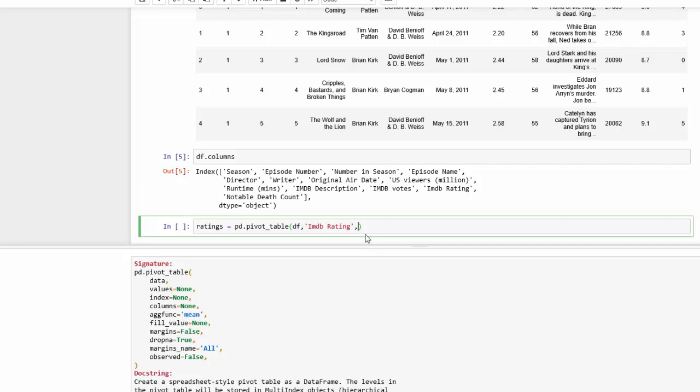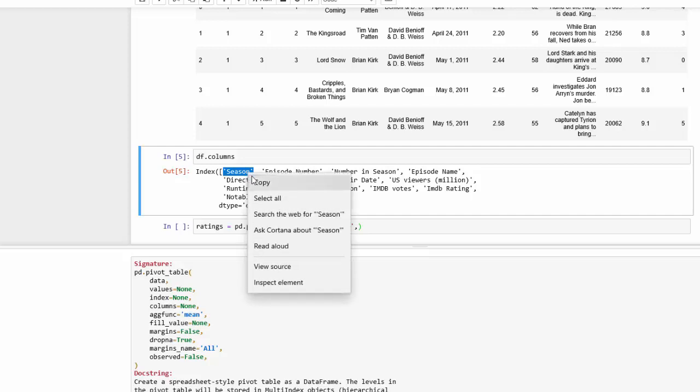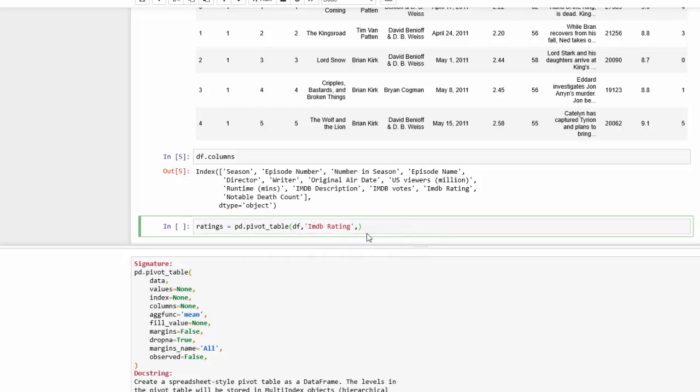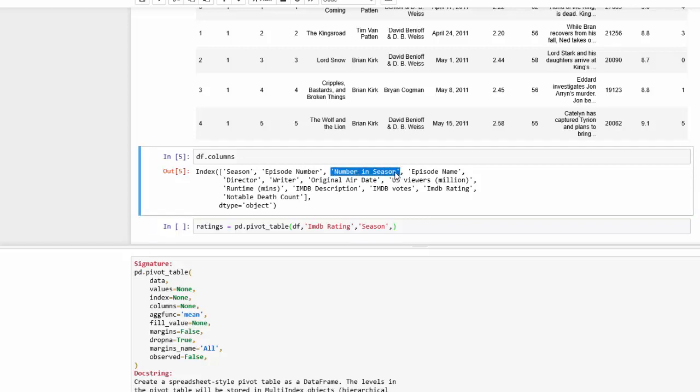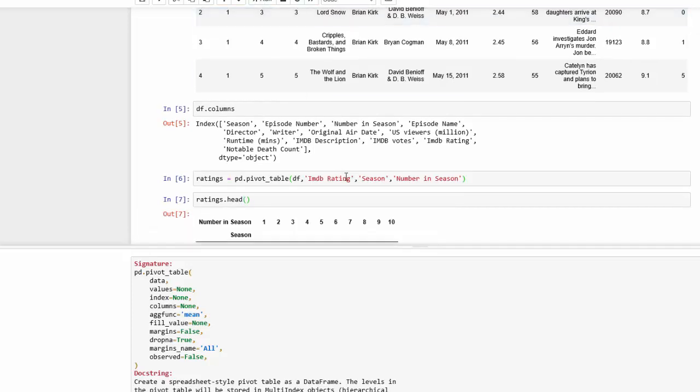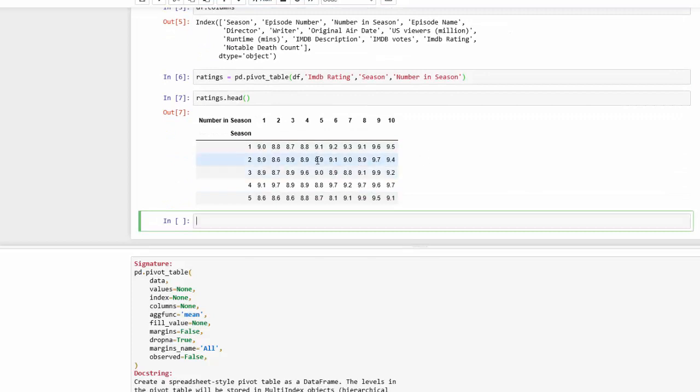But we do need to encase it in parentheses, and then for my index I would like the season, so I'm going to go back up and just copy season. And for our column, I'm going to choose the episode number in the season and run that. Now we have a pivot table so let's take a look at it by using the head and to see if it's in the format that we want. So now we have our number in the season, the season, and all our ratings for that.